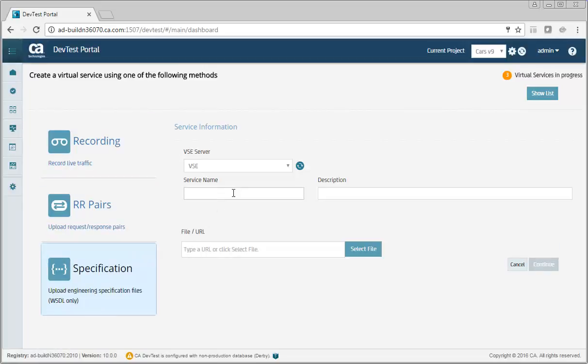Enter a name and a description for the virtual service.